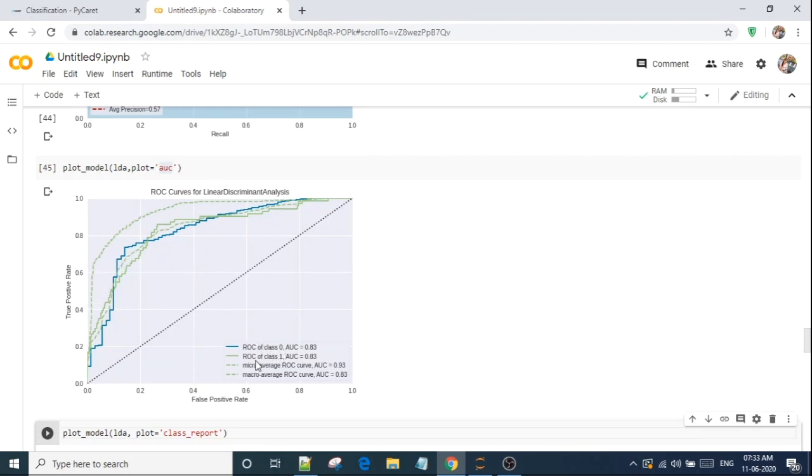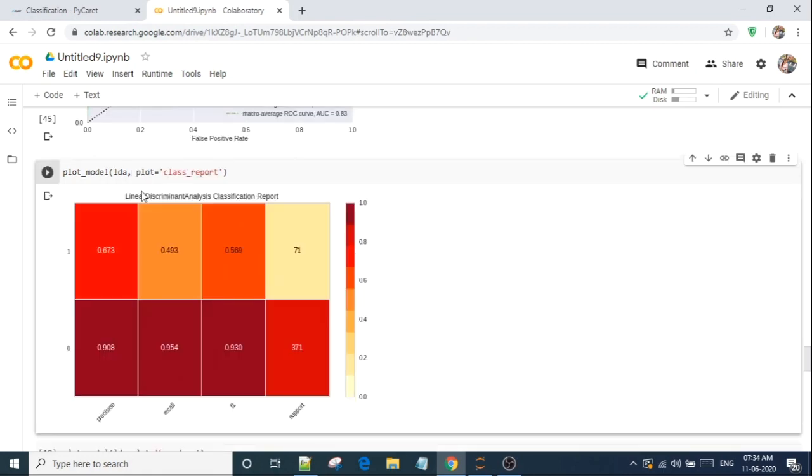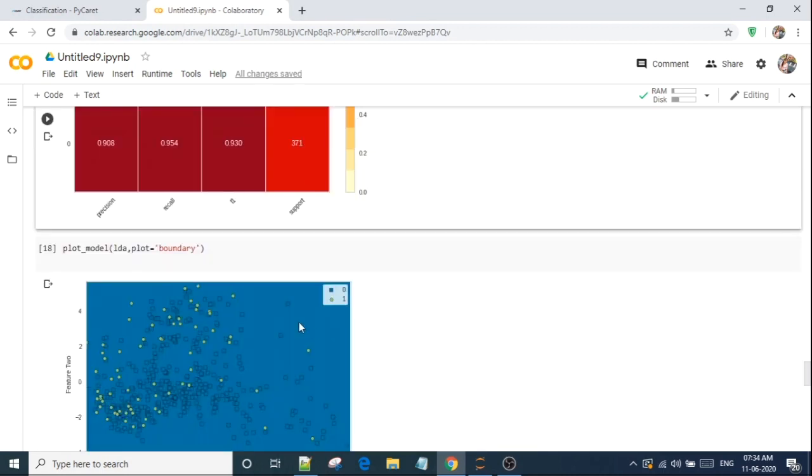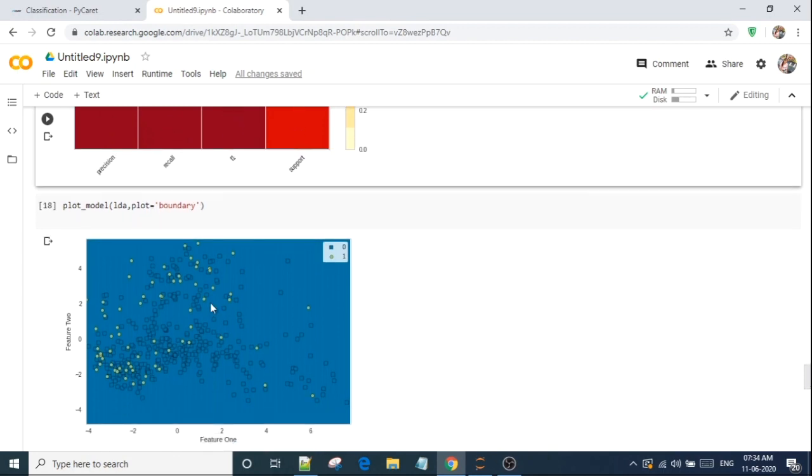Like for the zero class, how our AUC would look like, and for one class, how it would look like. By using class report, it will give me classification report for zero class, how much precision it would be, how much recall, F1 score, support. And it will create a boundary as well. As a plot model, there is a plot equal to set as boundary. So it will give me that graph. It will show me classification, how many zeros and ones are.